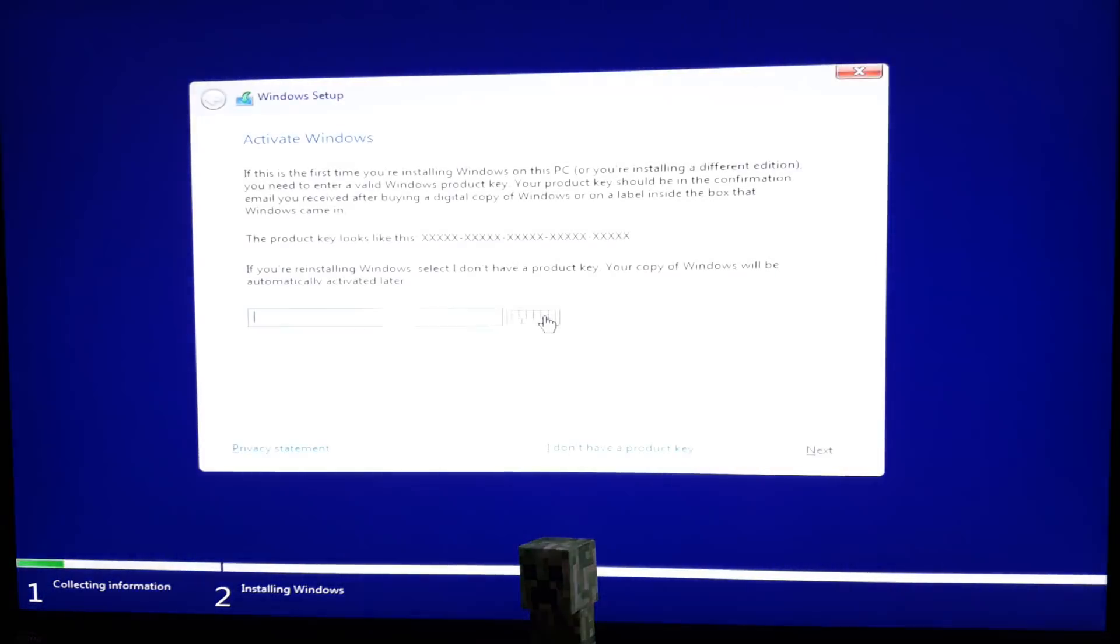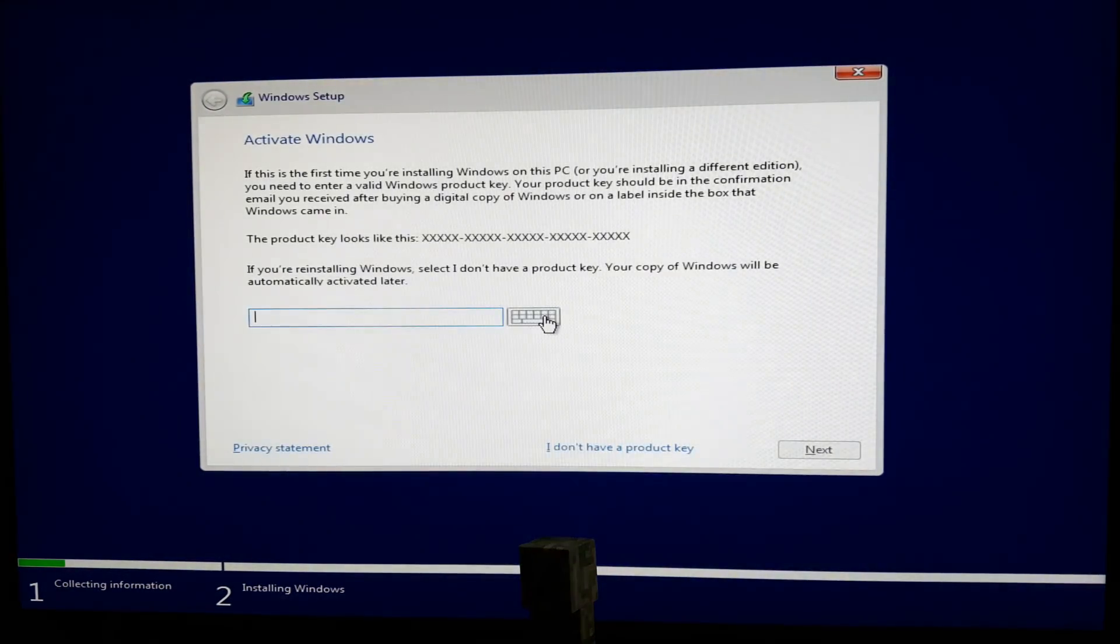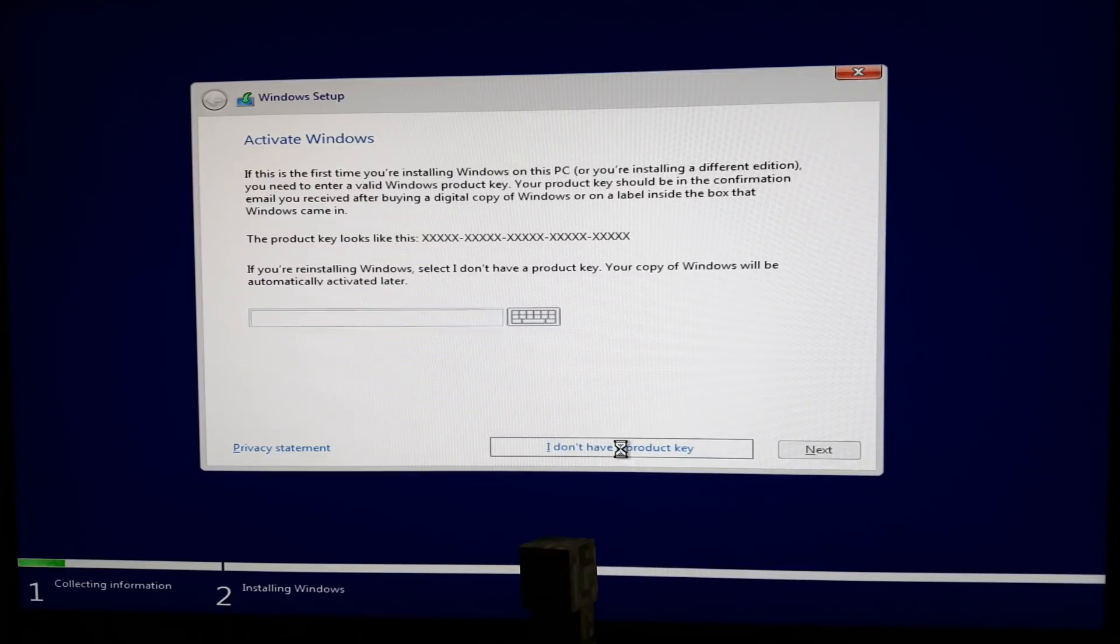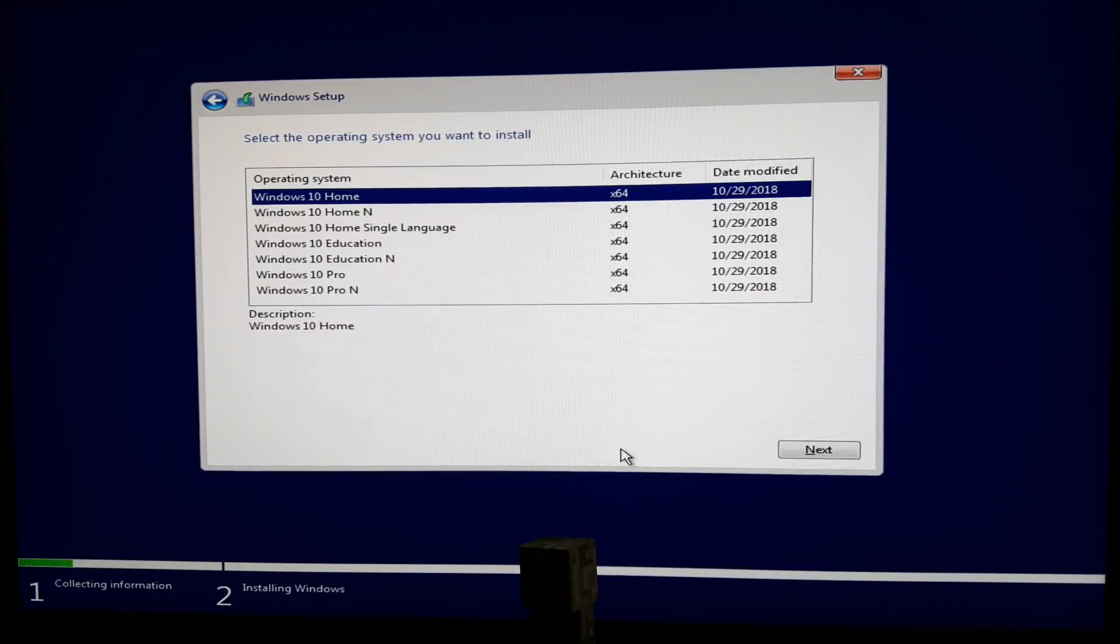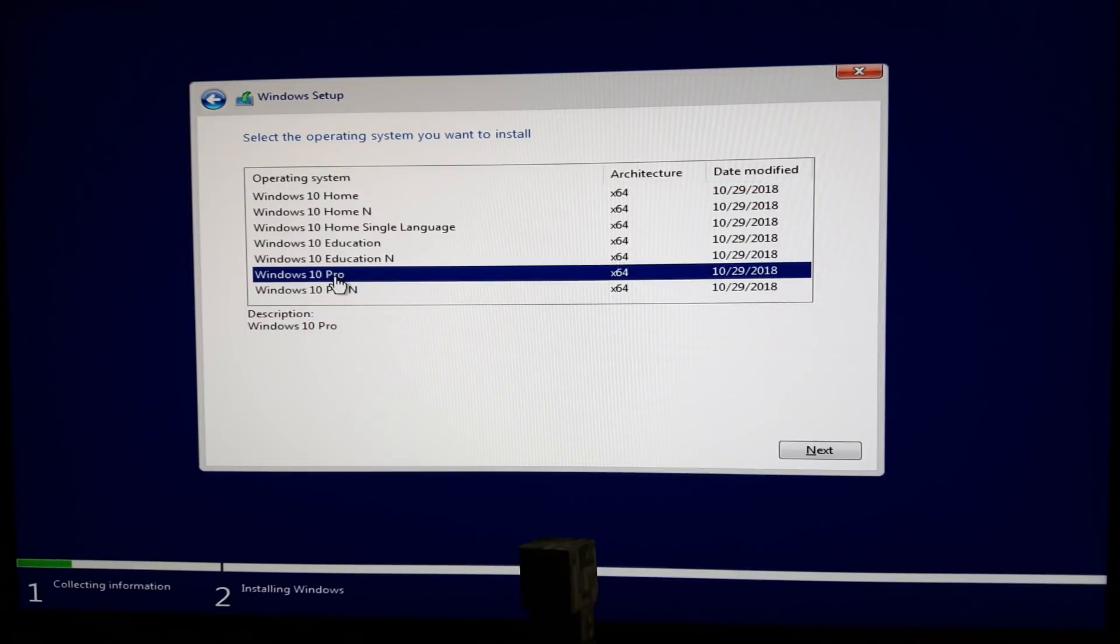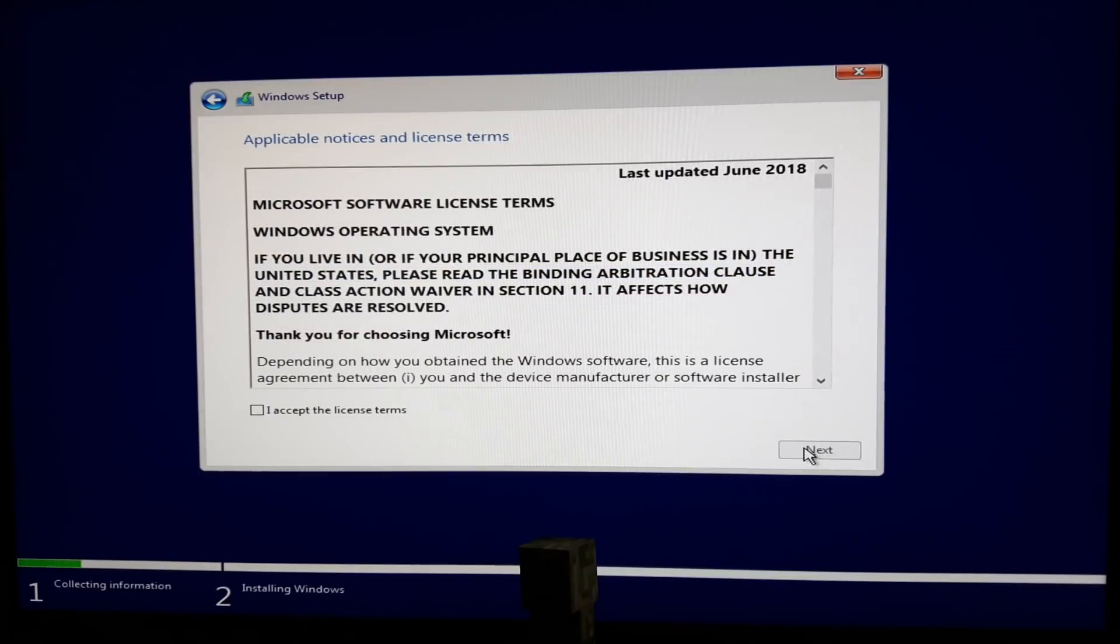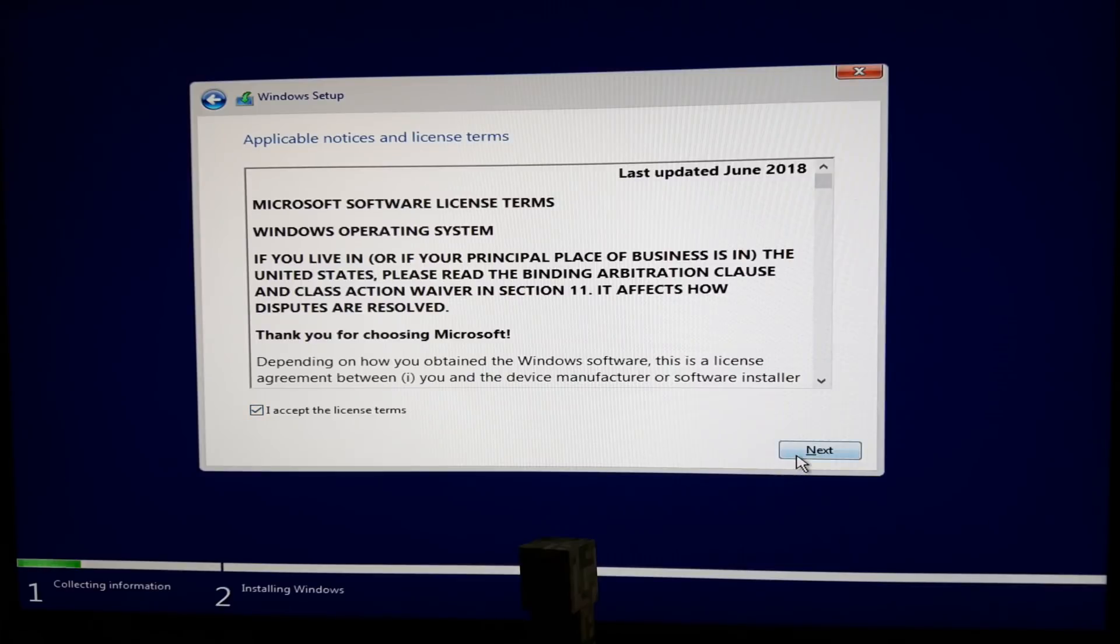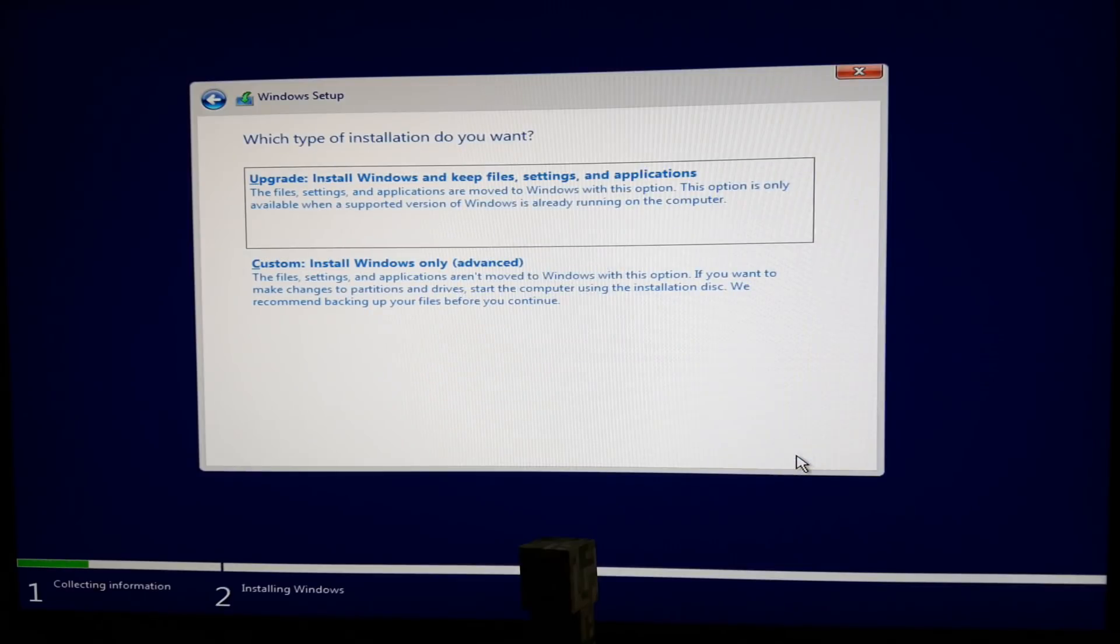You can enter your key now or do it later. I won't do it now and I'll press the 'I don't have the product key' option. Choose the Windows type best suited for you - I prefer Windows 10 Pro. Accept the license terms. Since it's a new installation, you want to choose the second option.